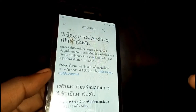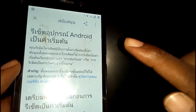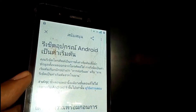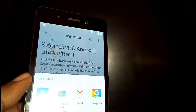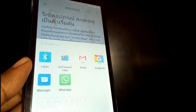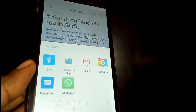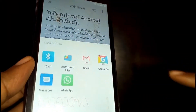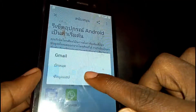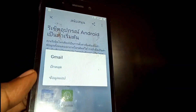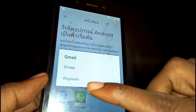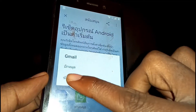Once you're there, tap on the Share icon. These options will pop up — you'll see Gmail and Google Go. Just long press on Gmail, then tap on the second option.